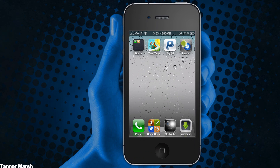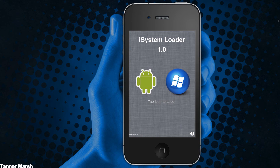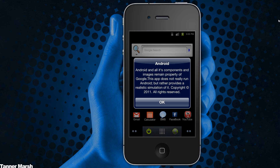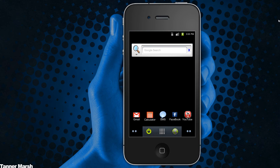The app is called Loader and it gives you an Android and Windows Phone 7 symbol on the icon itself. Once it loads up, you get the option to tap either Android or Windows Phone 7. I'm going to tap Android — it shows a disclaimer that Android and its components still belong to Google and this is just a simulation.